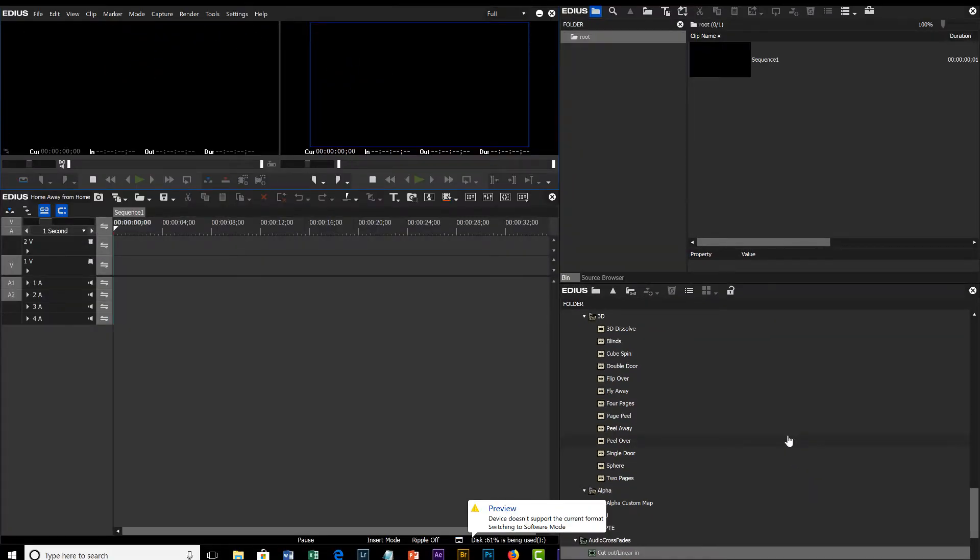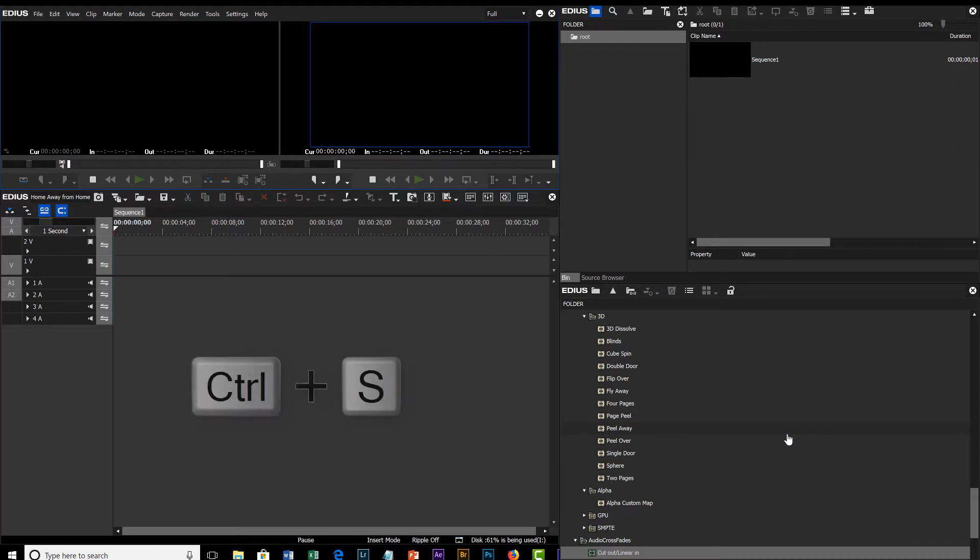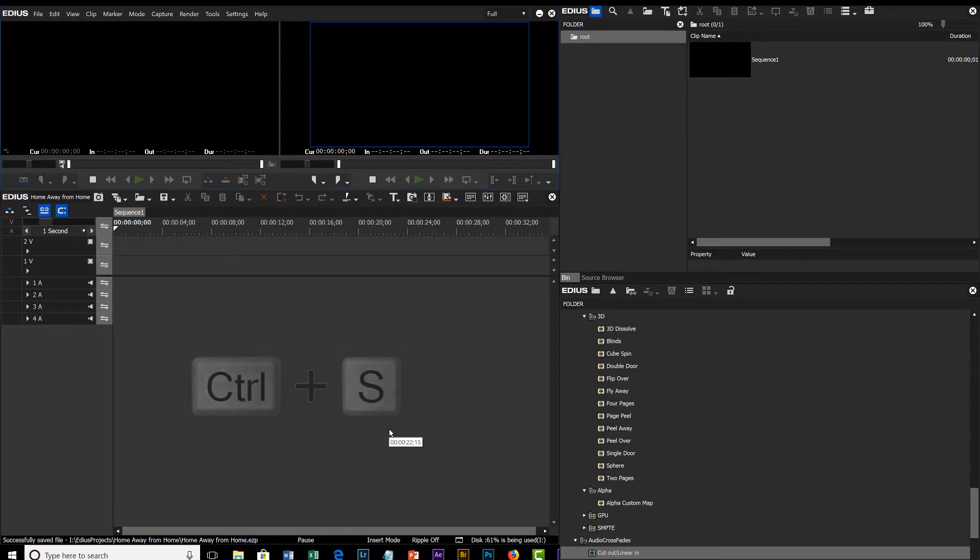The first thing you want to do when you first start a project is save it once. That way EDIUS knows you're serious about this project and it's actually going to start saving it and saving backups of it. Just hit Control+S and EDIUS will know you are serious about this project. In this lesson we're going to import some material.